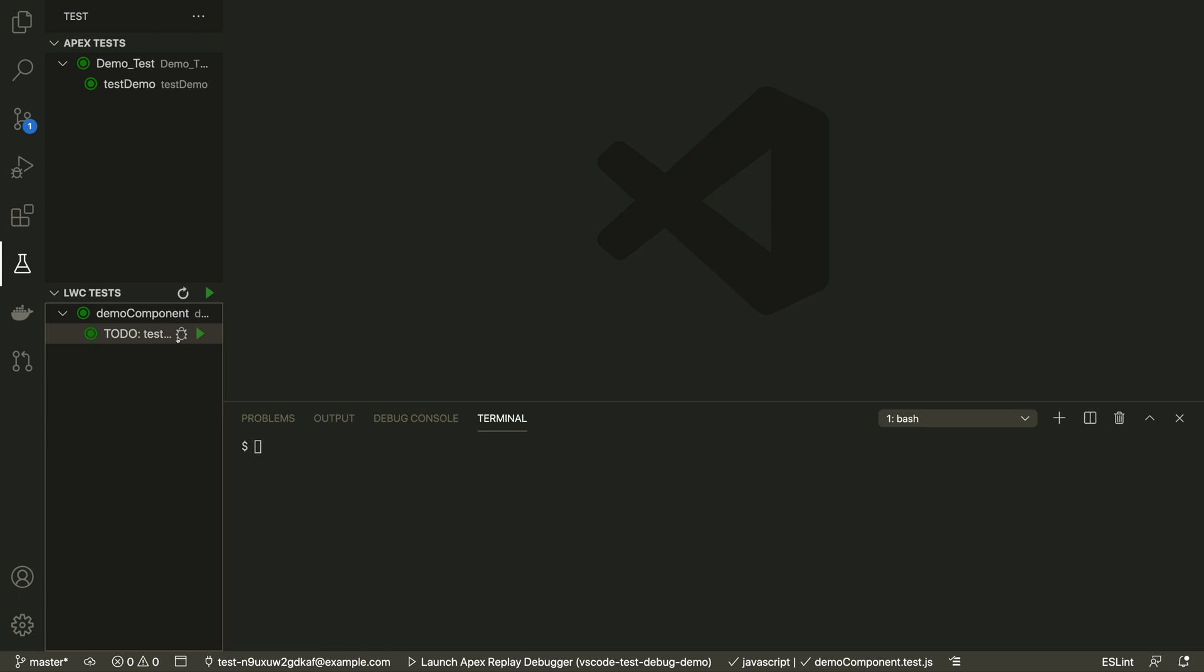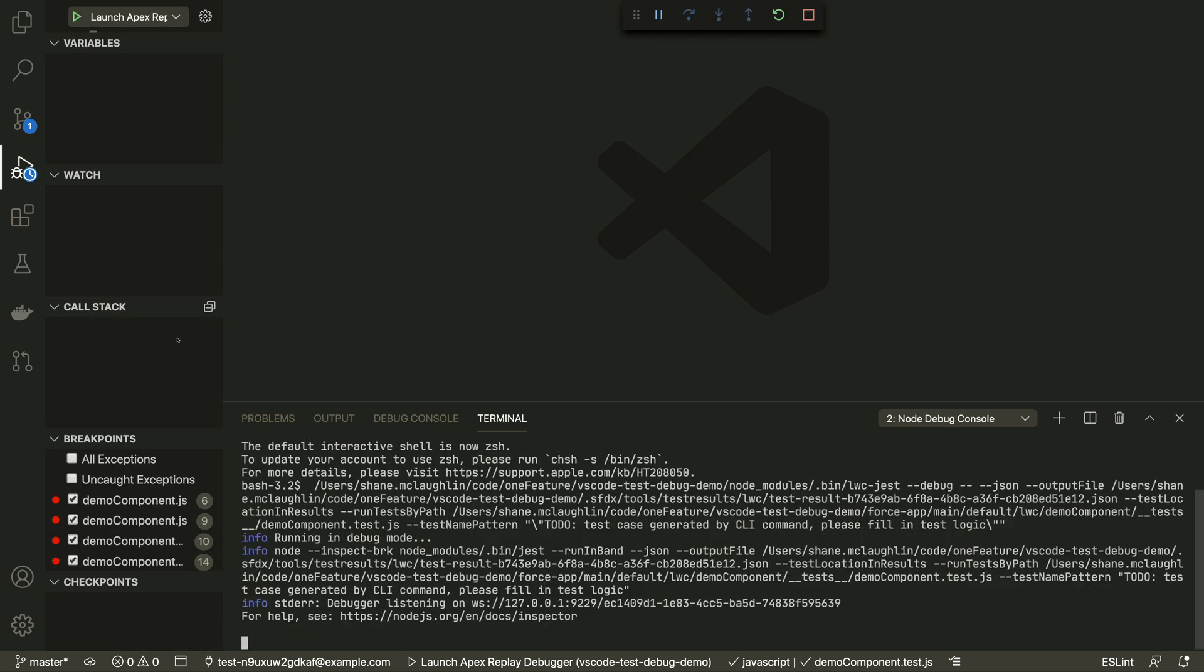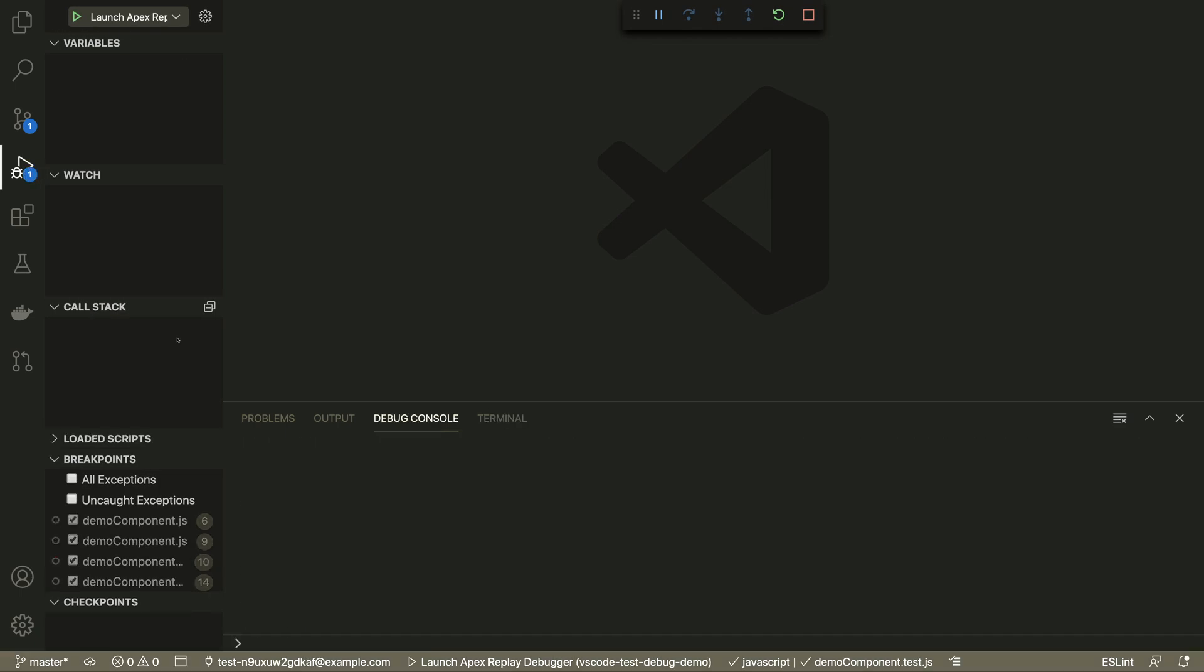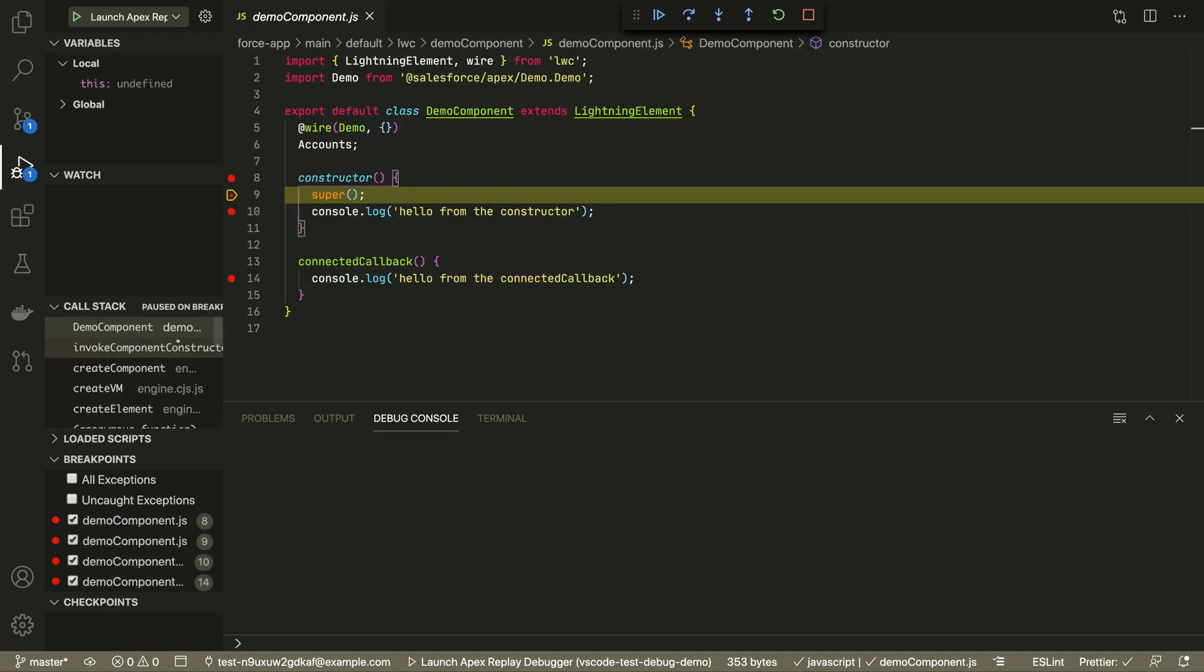You may have noticed the debug icon when we were looking at our test. It also appears here in the test panel. I'm going to click on the one for the LWC test and it's going to start a debugger. Because LWC are running locally, any breakpoints that you set are going to pause the debugger and you can look around at variables just like you would with any debugger.